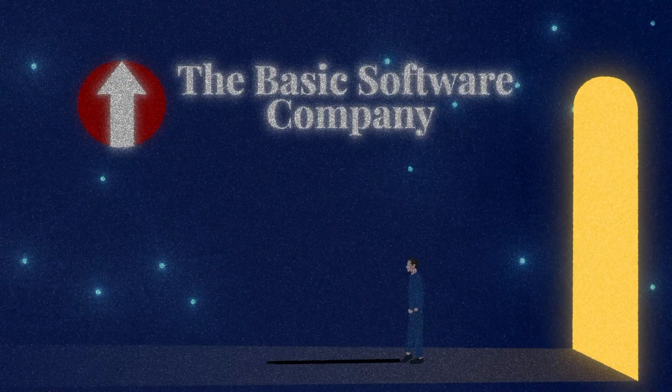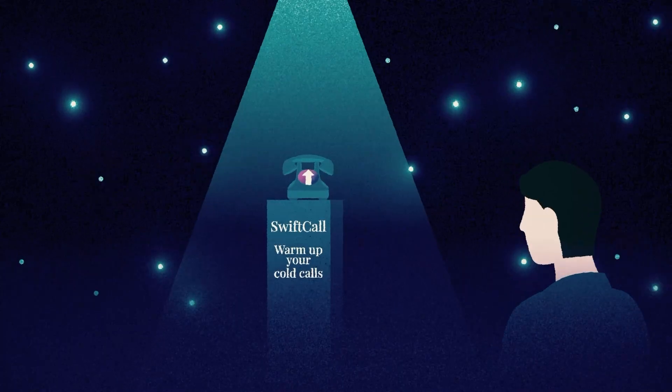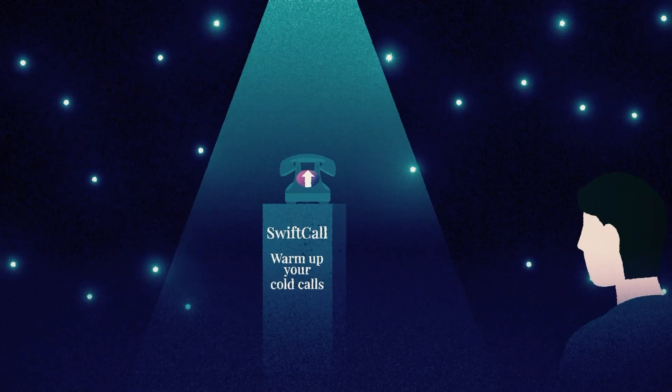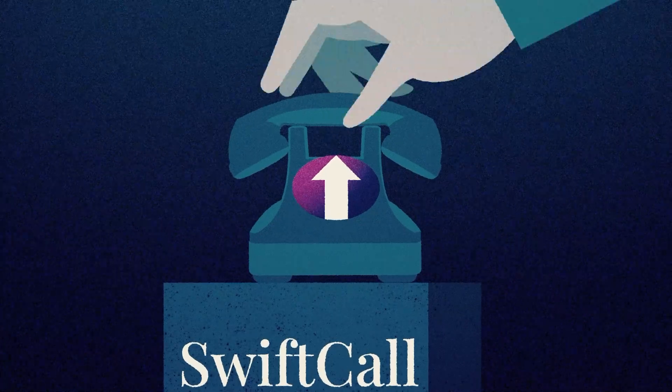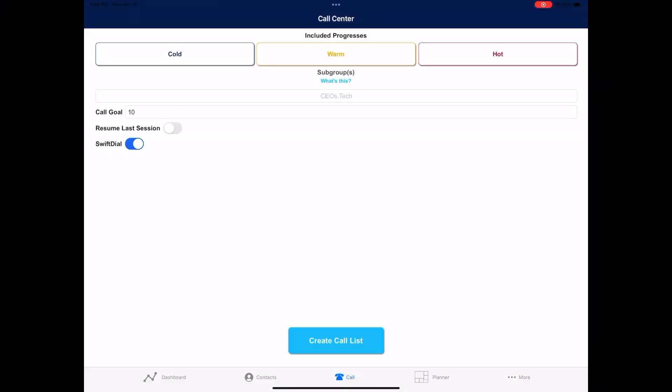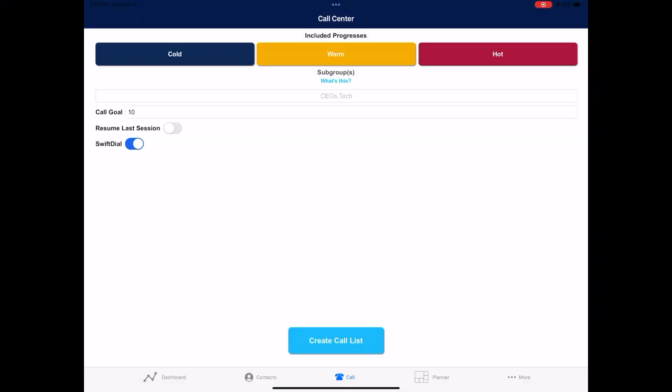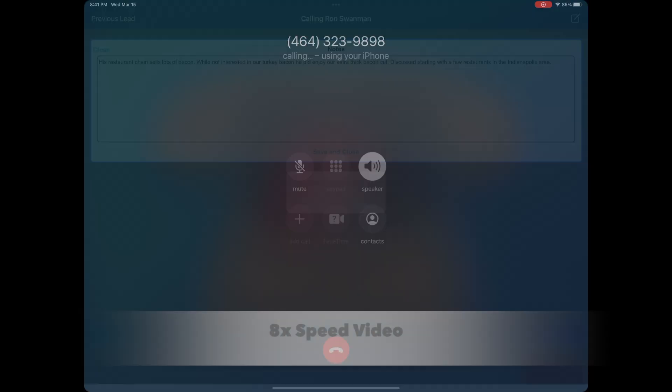Hey there, I'm Jake, founder and CEO of The Basic Software Company and the creator of SwiftCall. Today, I'm going to explain SwiftCall.